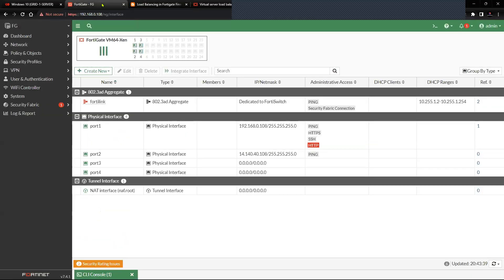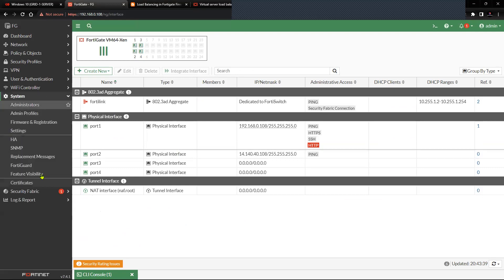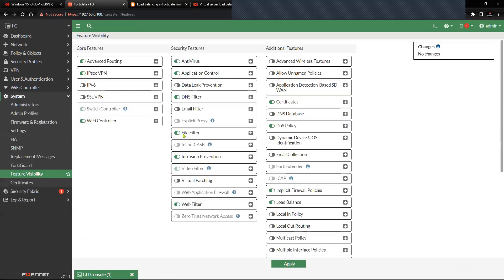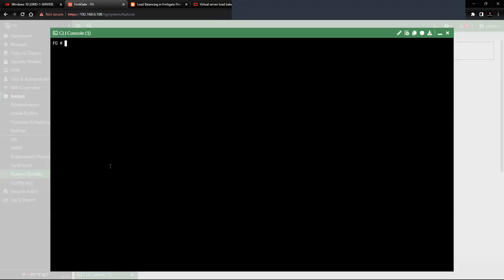The IPs are already configured. The first thing you need to do is go to System, then Feature Visibility, and enable the Explicit Proxy. However, you will have to enable some commands from the CLI first before you can enable this explicit proxy option in the GUI.